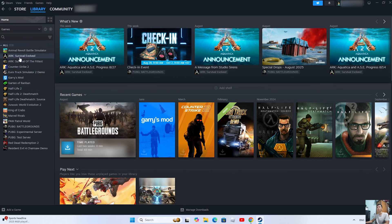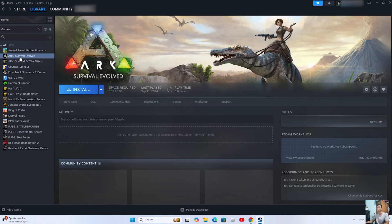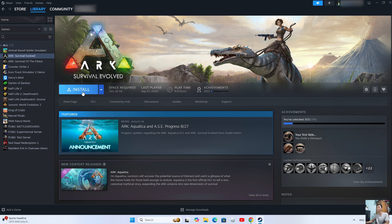Select the game ARK. Select Install to download and install the game on your computer.